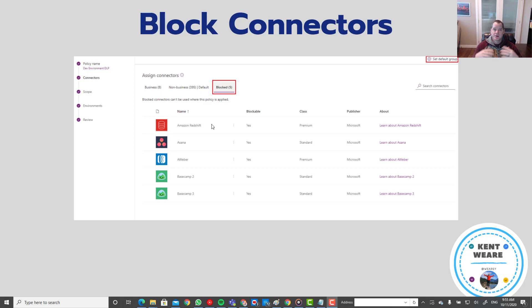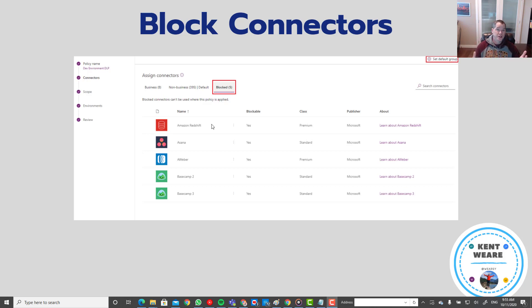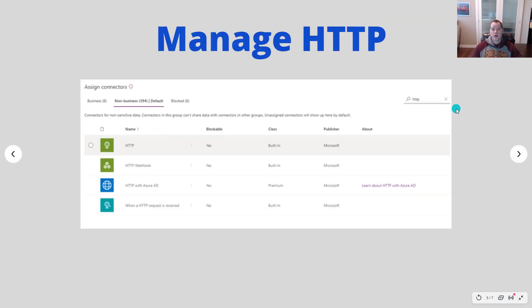We've now introduced a third bucket called blocked. If you put a connector into blocked it just flat out can't be used. So maybe I don't want to enable Gmail, I put it right into blocked it can't be used. If I go ahead and try to create a flow that uses Gmail, it doesn't work and so this is something that is new as part of these most recent feature set that's been released.